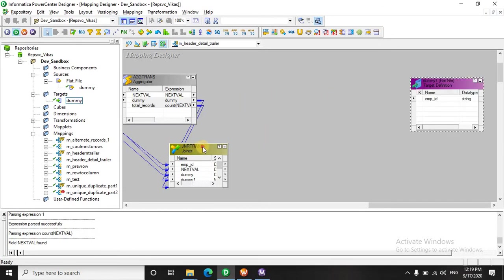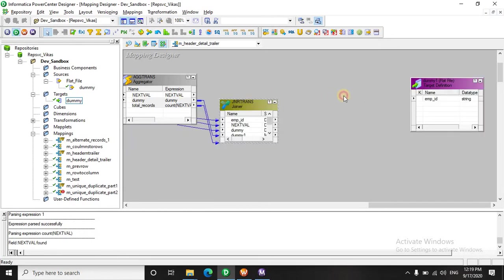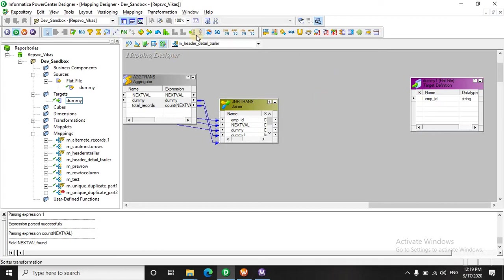Now we want the data into three different groups - that is for the header, the detail record and the trailer or the footer. So let's use a router.